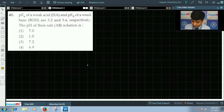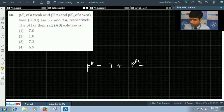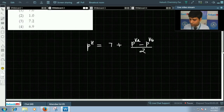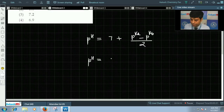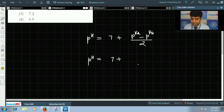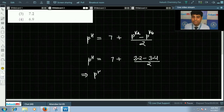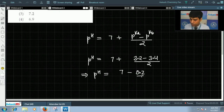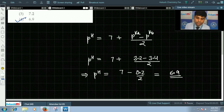For the salt of a weak acid and weak base, we write pH equals 7 plus (pKa minus pKb) by 2. Putting in the values: pH equals 7 plus (3.2 minus 3.4) divided by 2, which gives 7 minus 0.2 by 2, equaling 6.9. So the correct answer for this question is option 4, that is 6.9.